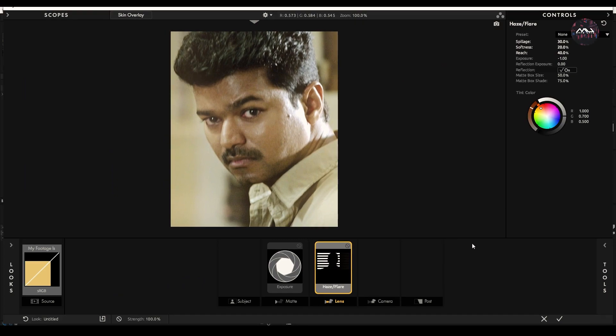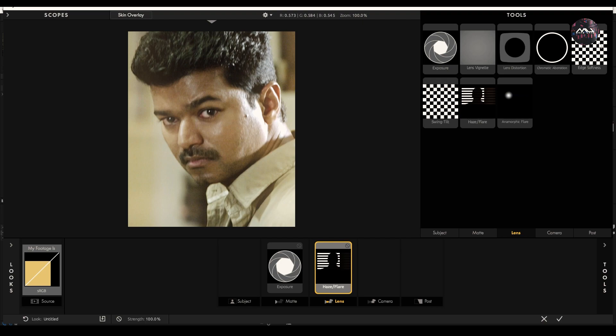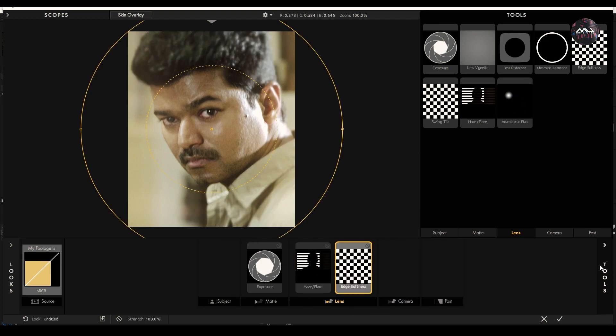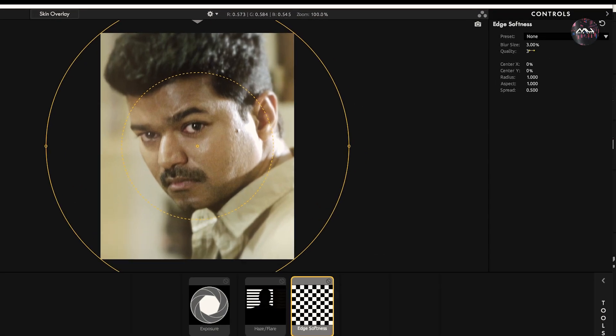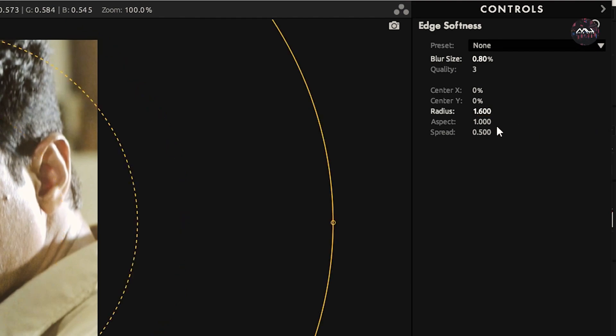Next, select the Lens, then select the tools. Open the edge. Edge softness, track and add the values. Blur size value is 0.80. Reduce value is 1.600. Aspect value is 0.700.